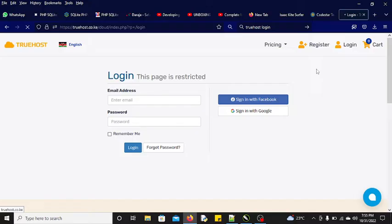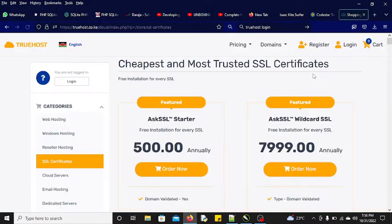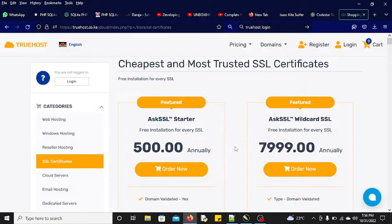Before we proceed further, if you're new on this channel, kindly subscribe. Here we normally talk matters to do with IT. We have done a lot of videos on Lipa na M-Pesa, bulk SMS, emails and so forth. As you can see, we have different types of SSL which you can buy and install on your website, and they are very expensive.